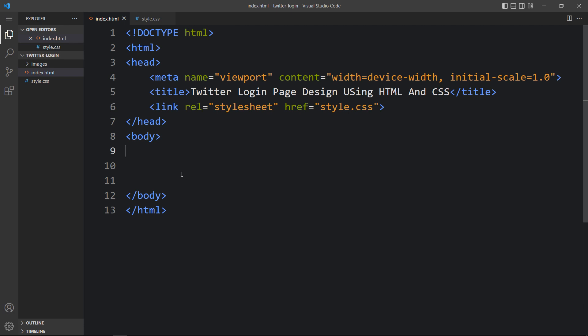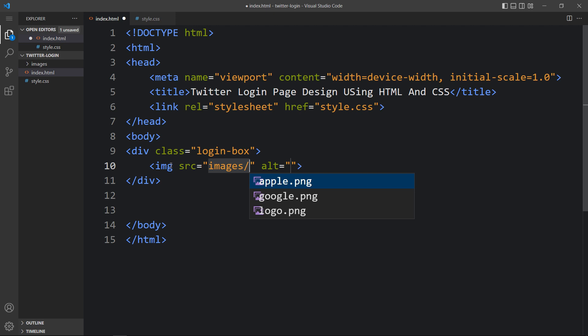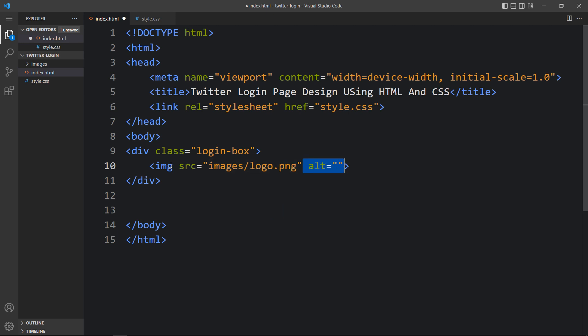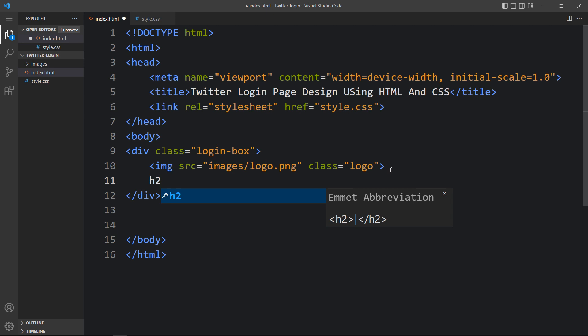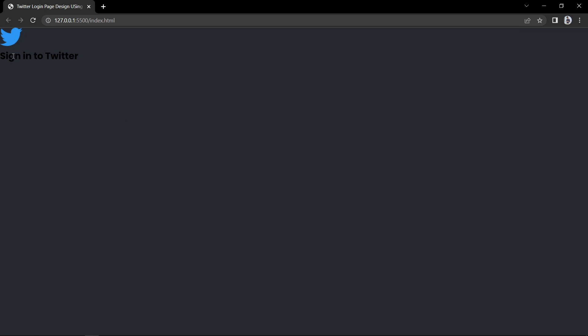Now in the HTML file we will create one div with the class name 'login-box'. Inside this login box there will be one image for the logo and then one heading. We'll add the img tag with the file path 'images/logo.png' and a class name 'logo'. After that we'll add the title in h2: 'Sign in to Twitter'. Coming back to the website, you can see the Twitter icon and this text.